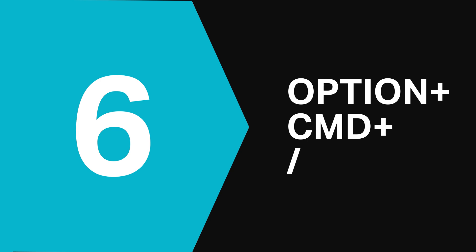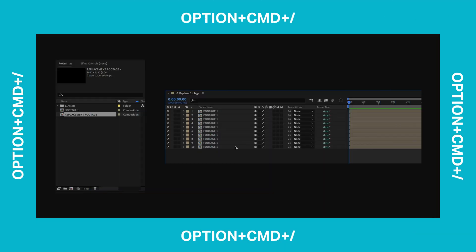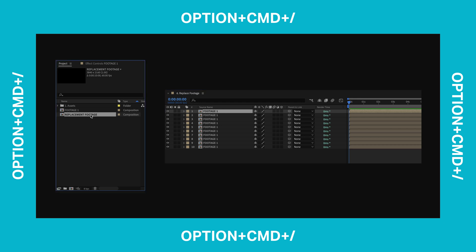At number 6 it's Option Command Forward Slash and this is similar to the last one. This shortcut is really handy because it enables you to replace layers already in your compositions with a new item from your project panel. So let's say you have a video file in your composition like so and you want to swap it out with a newer version that you've imported. Just select the layer in your composition you want to replace, come up to the project panel and select the new item, then hit Option Command Forward Slash and the layer will be updated for you.